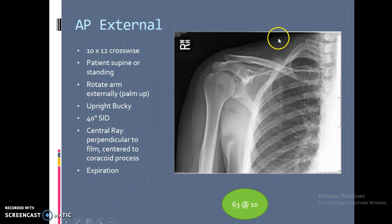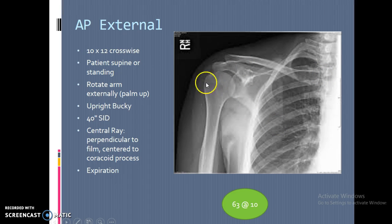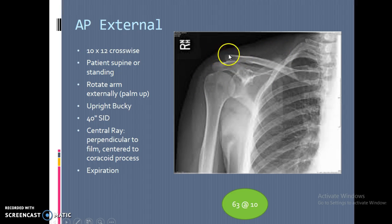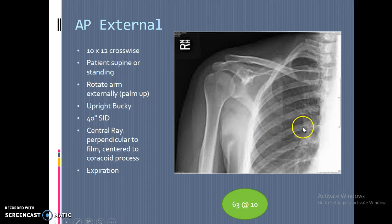For the AP external rotation, we use a 10x12 crosswise image — the shoulder area is wider than it is tall. Side to side, you get the clavicle all the way to the outside of the humeral head. The top line will vary from patient to patient: either the AC joint, the lateral end of the clavicle, or possibly the superior angle of the scapula. Inferiorly, we want to get down to the inferior angle. It will include a little bit of the chest area, so occasionally we'll pick up infiltrates or problems in the chest area associated with the lungs.